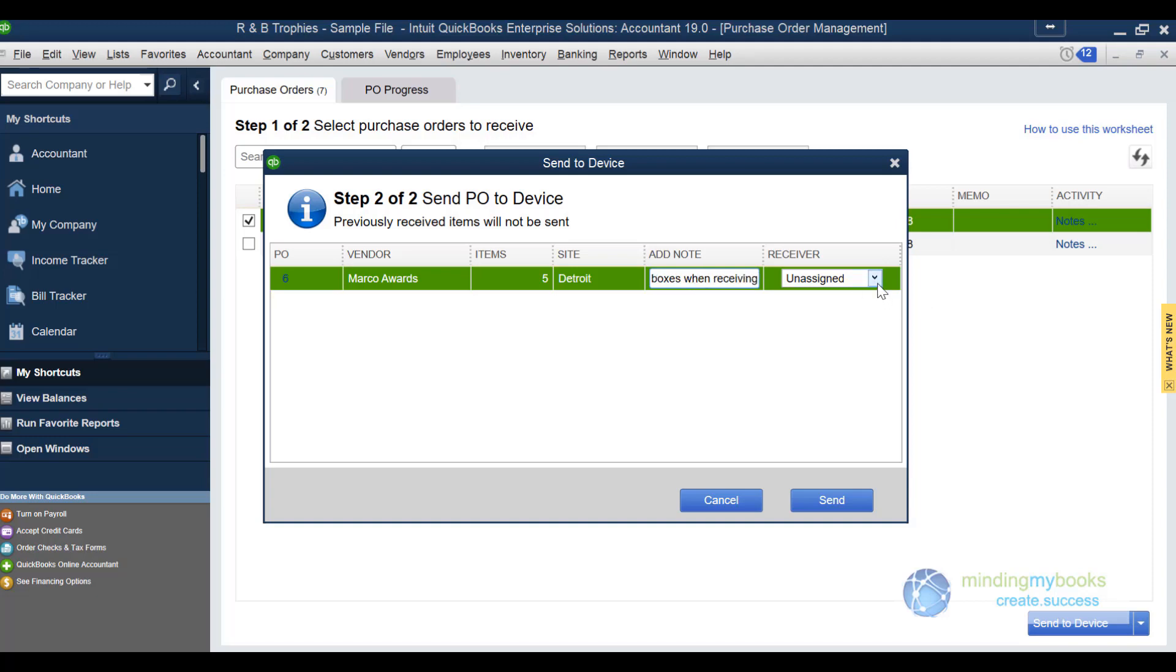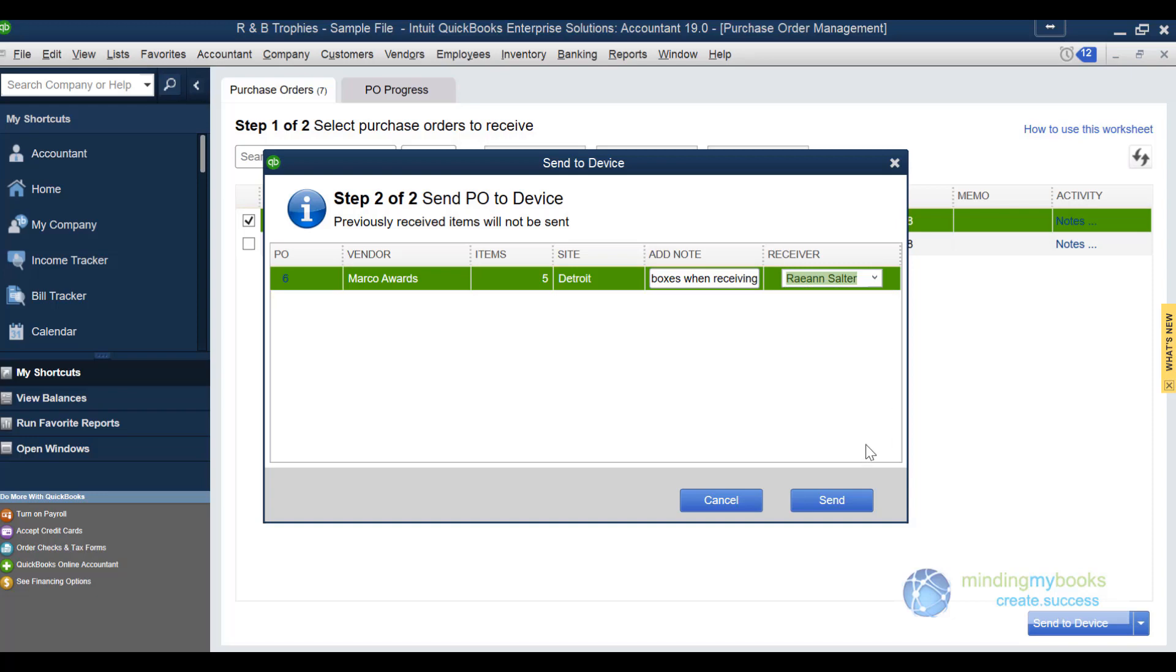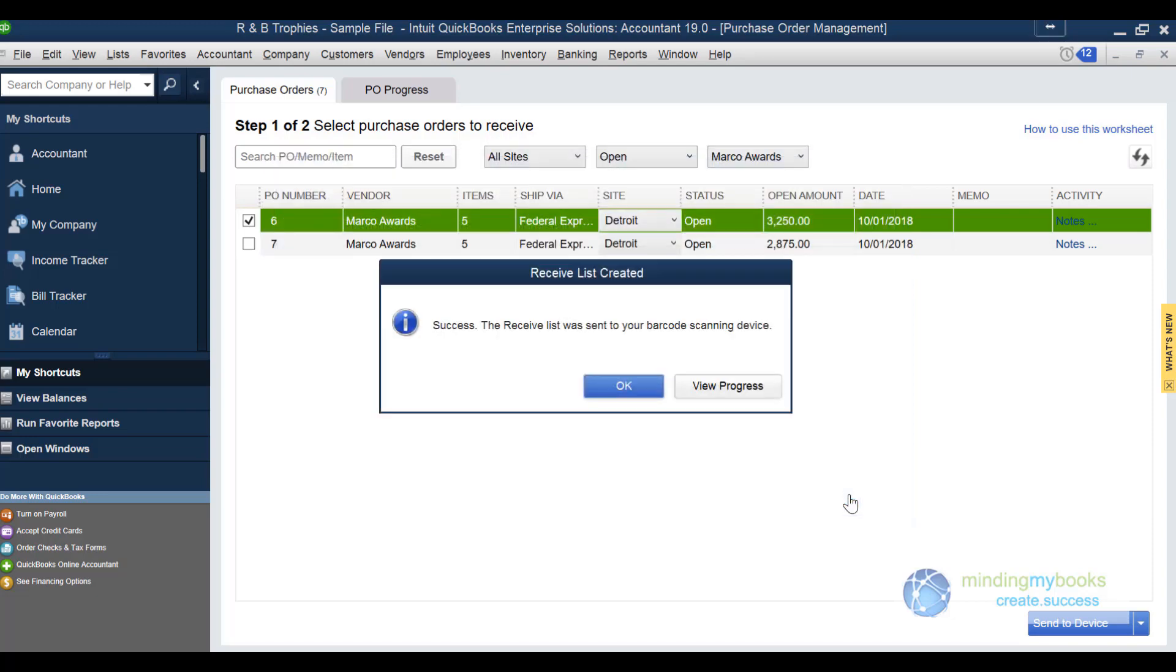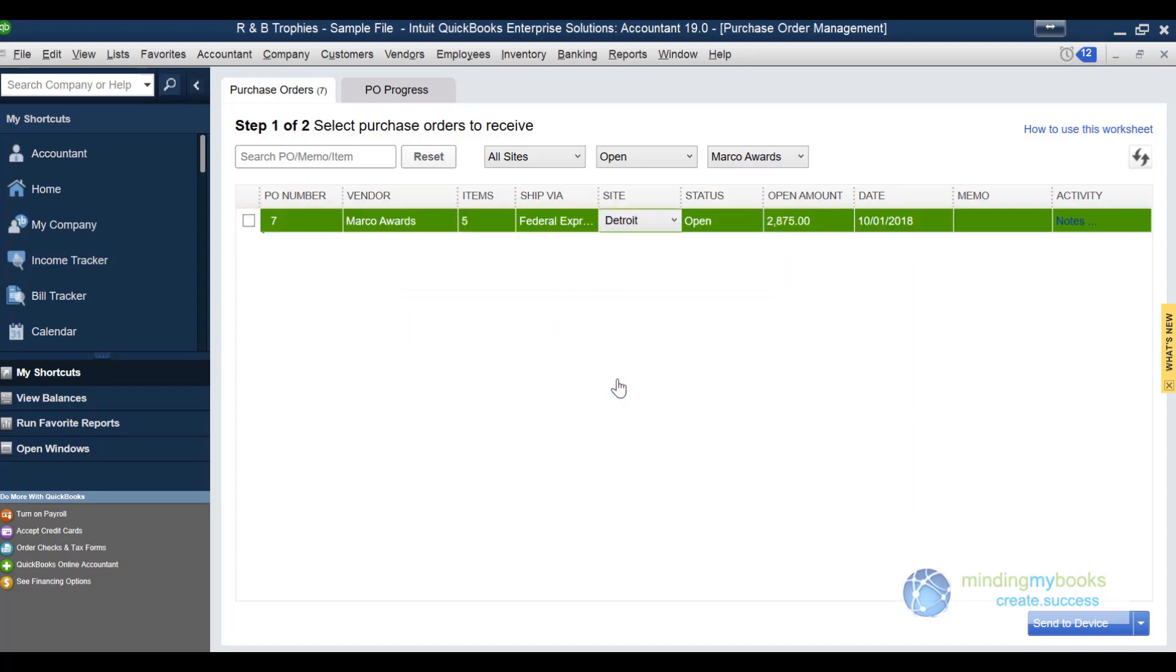The last step is to assign a receiver. Choose send for your information to transmit to the picker. Once you're done with that, click OK and we'll go back to the home screen.